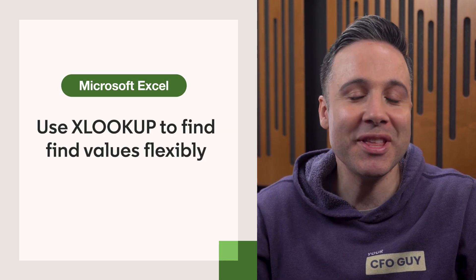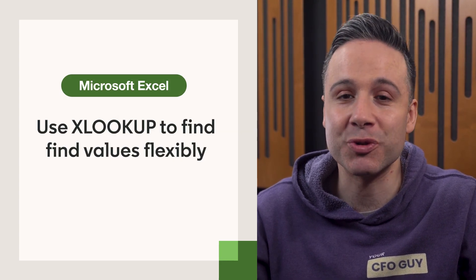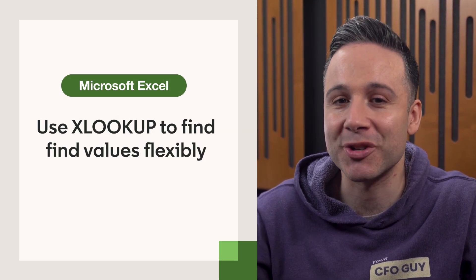VLOOKUP and HLOOKUP may be the original lookup functions that were introduced in Microsoft Excel. But now, there's newer and better available with XLOOKUP.